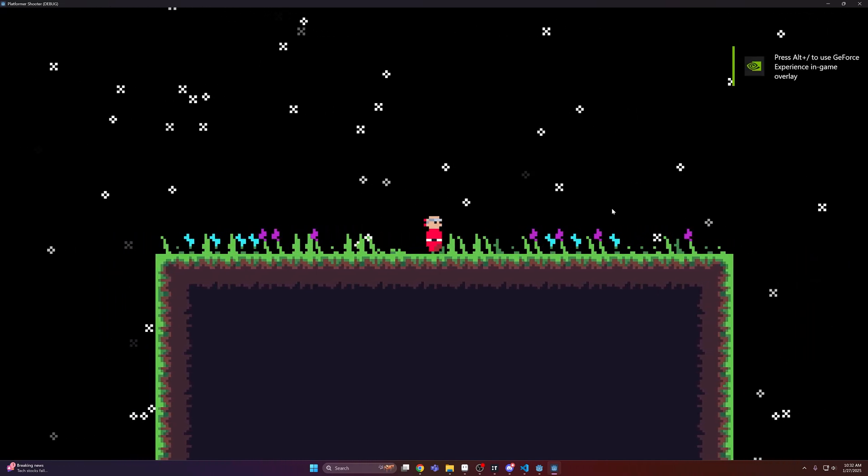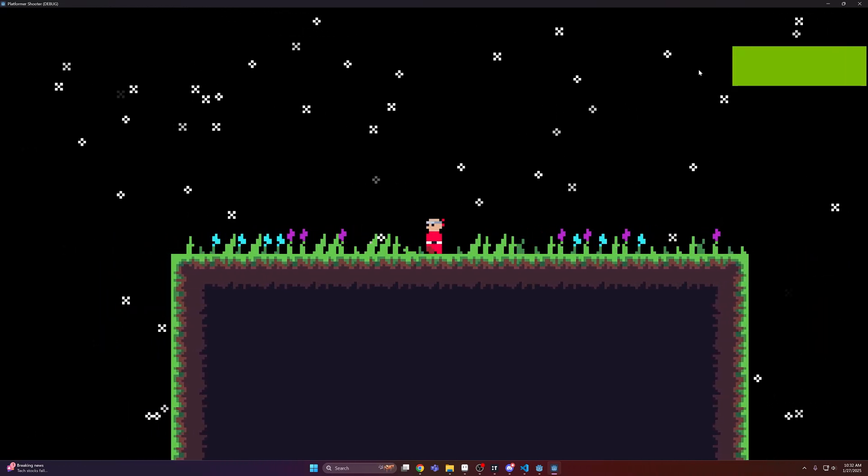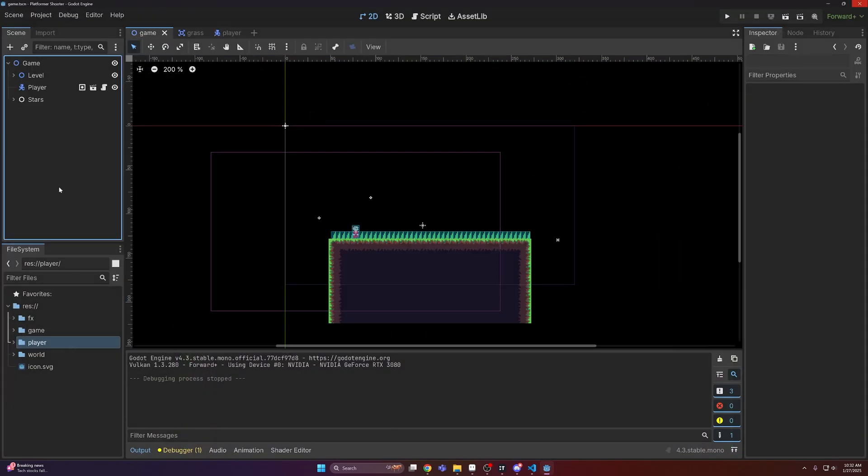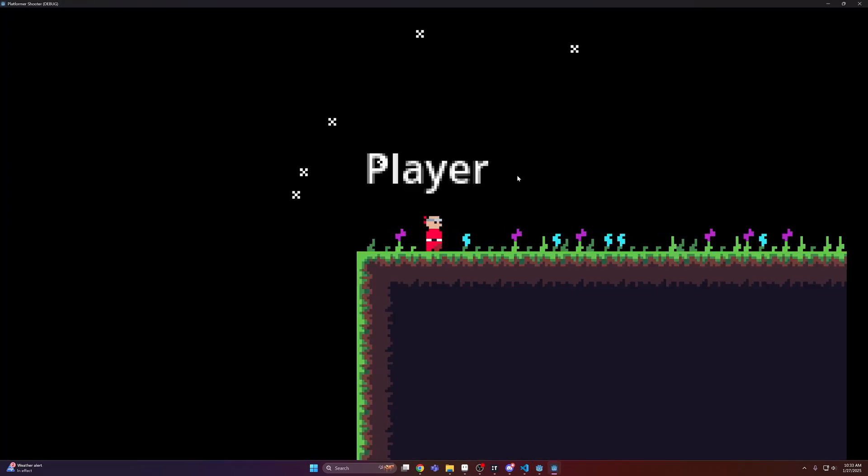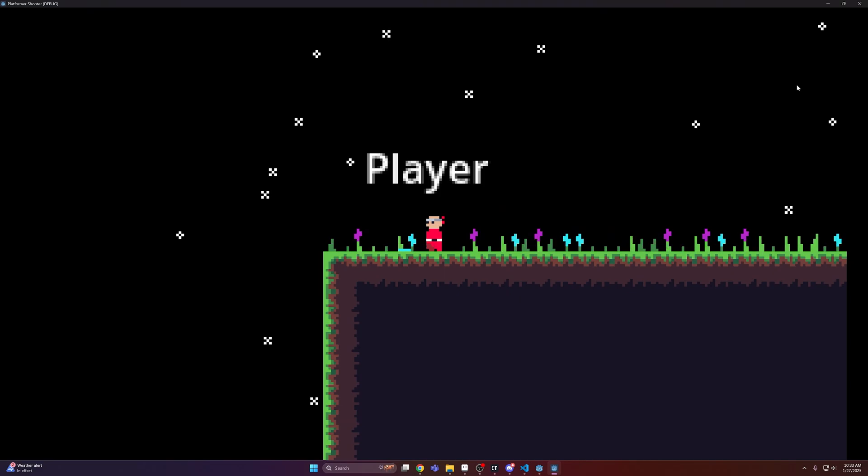Now one thing you might be wondering is what about UI? Right now if we add a UI element to the game, you'll see it's pretty blurry and it doesn't look nice.